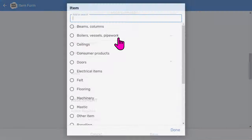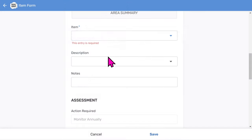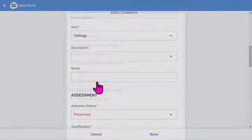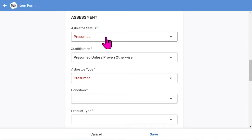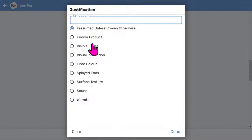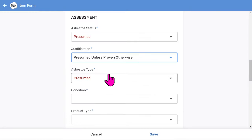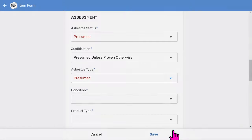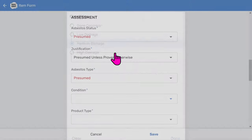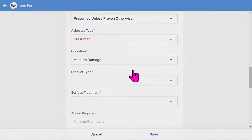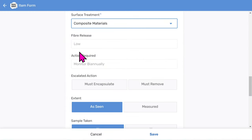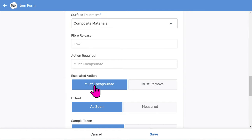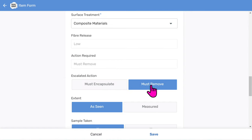We need to choose the asbestos item being inspected, followed by a description from the menu list, and any optional free-form comments. Now the assessment is really easy — the app does all the scoring behind the scenes. Choose asbestos status, then choose a justification reason, which is useful if your UKAS is accredited. Asbestos type defaults to presumed. Then a condition rating, the product type, and the surface treatment. You'll notice it automatically calculates the fiber release and the action required. However, you can override this by saying it must be encapsulated or you must remove it — that's entirely up to you.